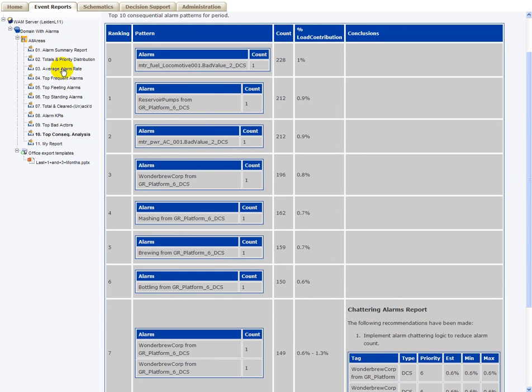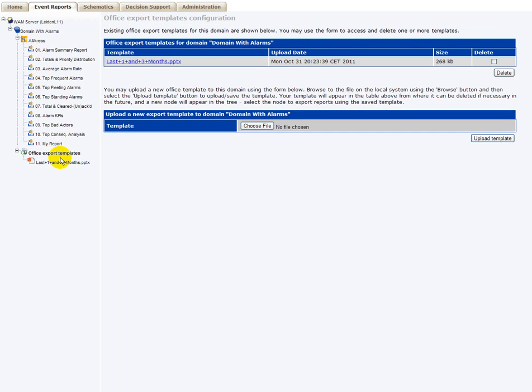Now, all these reports can be defined manually, like we did here for the MyReport, but you can also embed all these reports inside a PowerPoint or a Word document and upload these documents on your server.